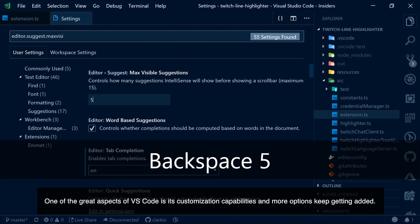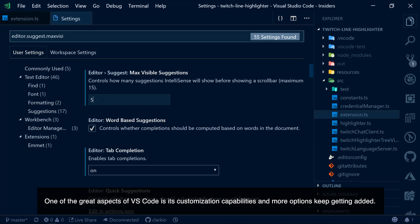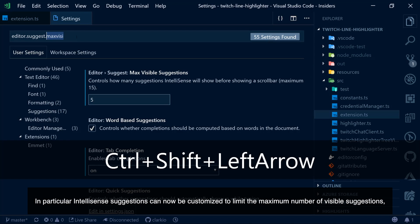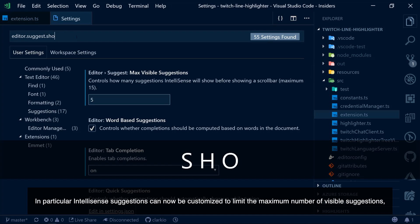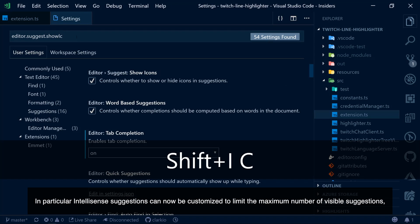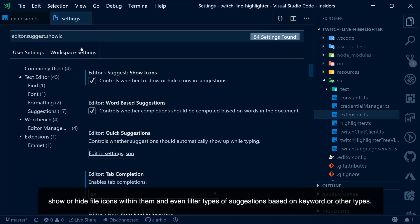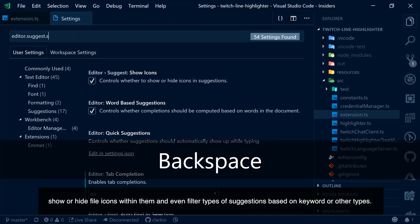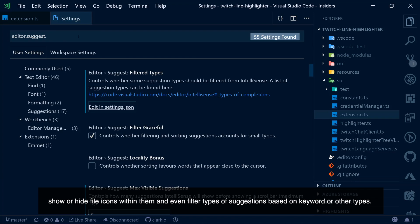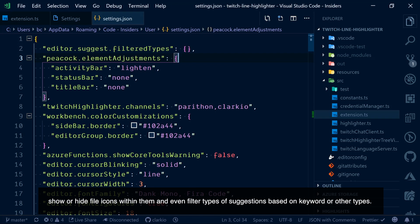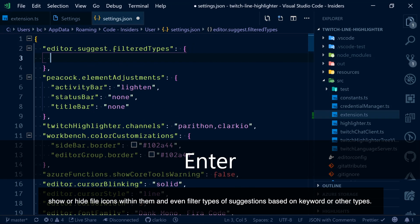One of the great aspects of VS Code is its customization capabilities and more options keep getting added. In particular, IntelliSense suggestions can now be customized to limit the maximum number of visible suggestions, show or hide file icons within them, and even filter types of suggestions based on keyword or other types.